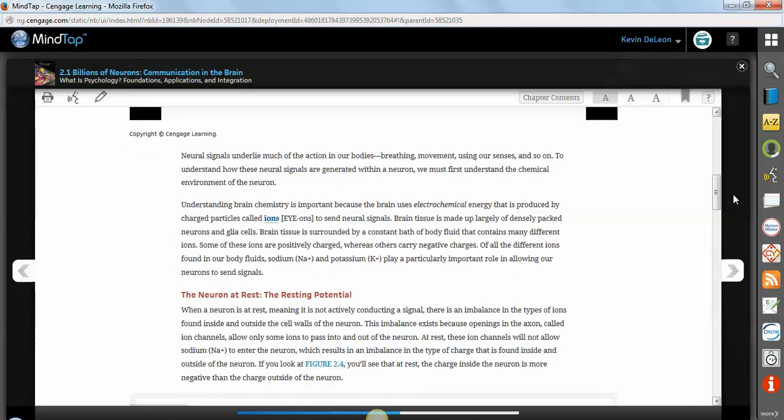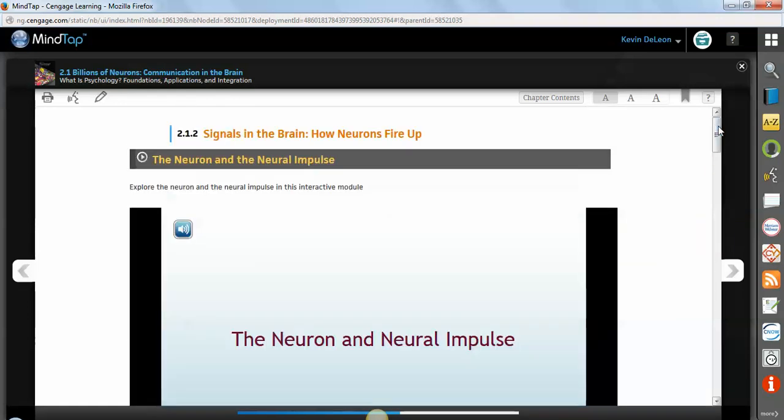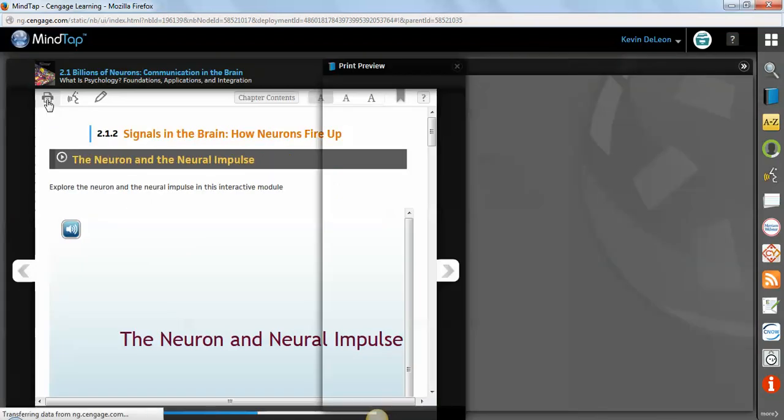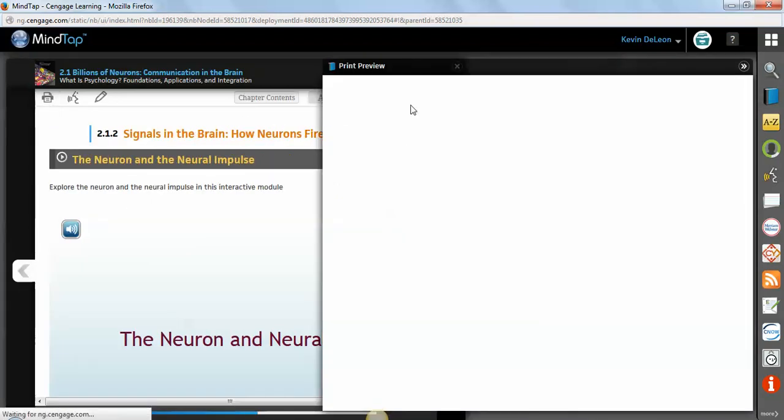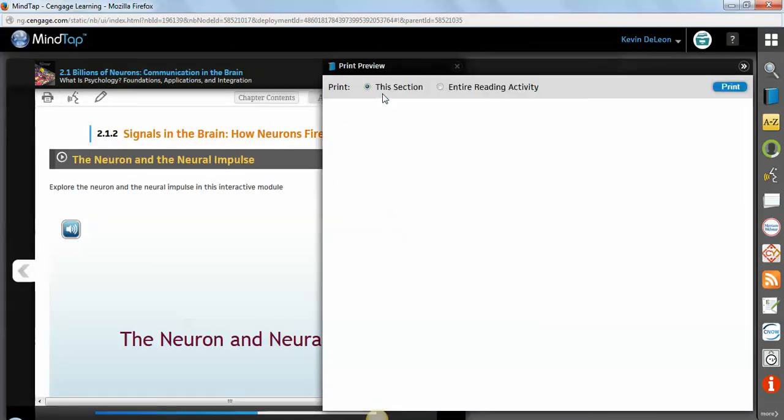Additionally, your instructor has the ability to add content in here. So they might add a YouTube video or a web link or maybe their own content, maybe PowerPoint slides, anything that they think might help you with the content, they can put right here inside the e-book. So this is a really great place to look. You're probably wondering if you can print out of here. You can. There's an icon up here to print.